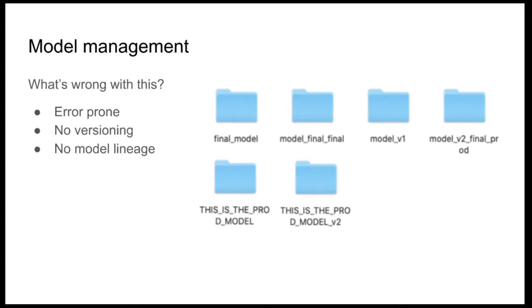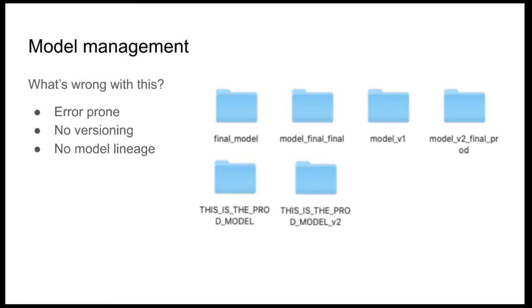Finally, there is no model lineage, which means that it's not easy to understand how all these models were created. What were the hyperparameters used? What were the data, the training and validation or test data sets that we are using to train and evaluate this model?